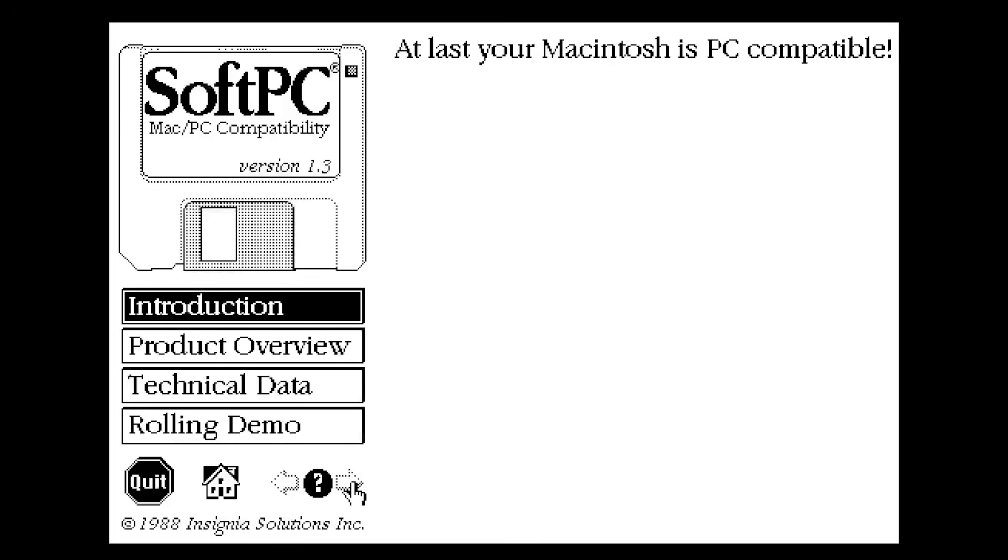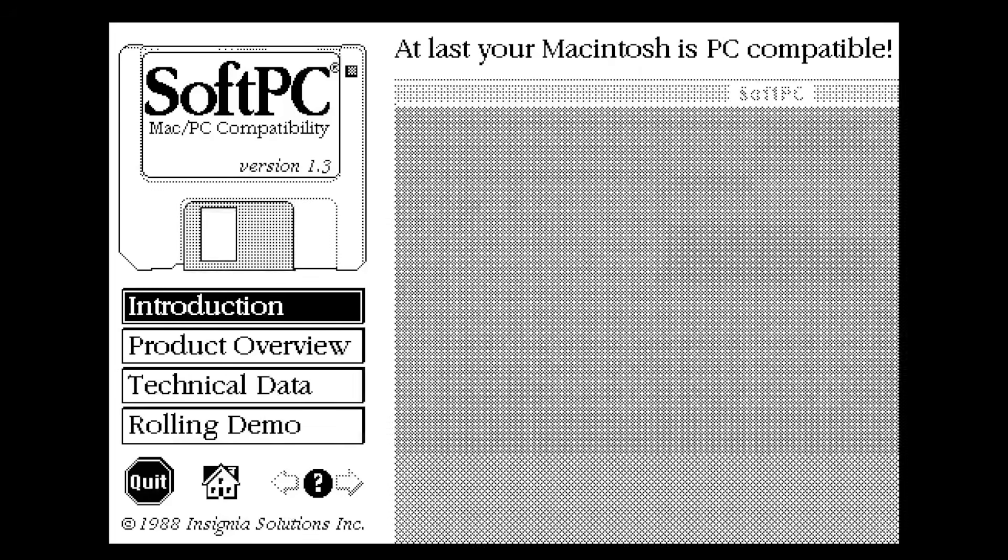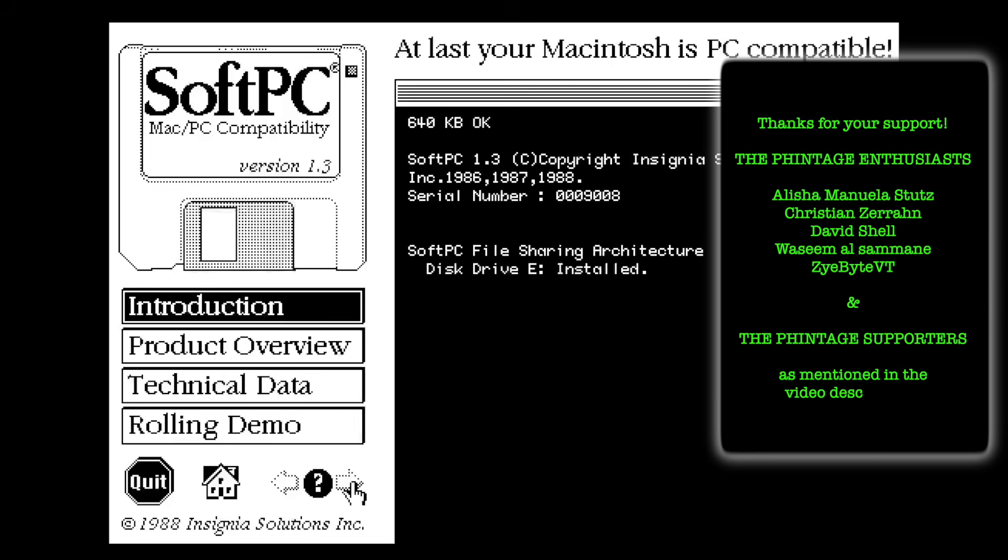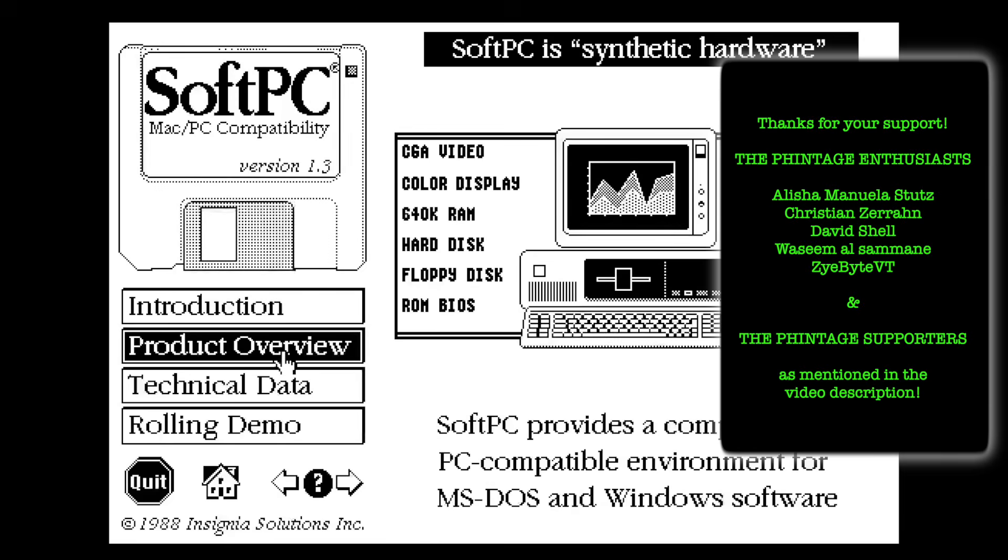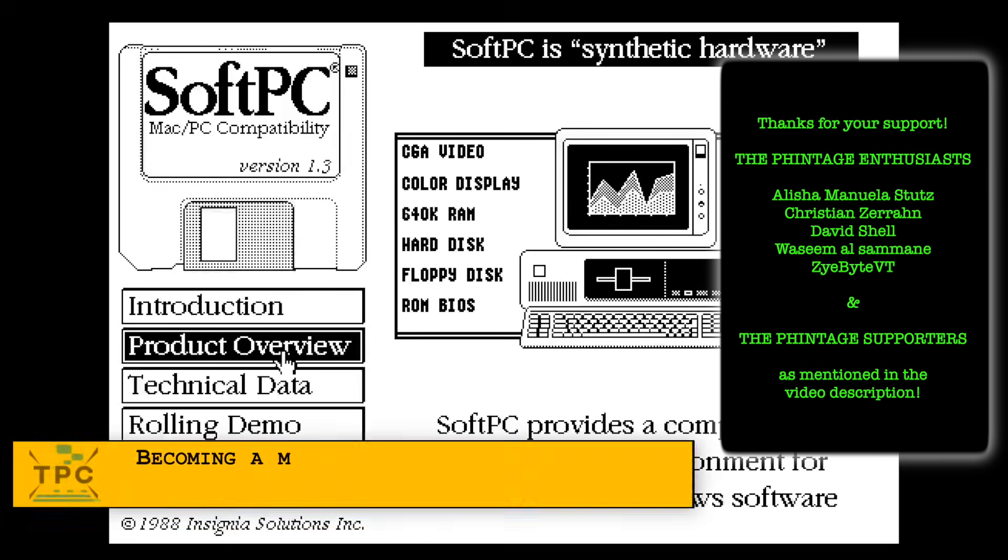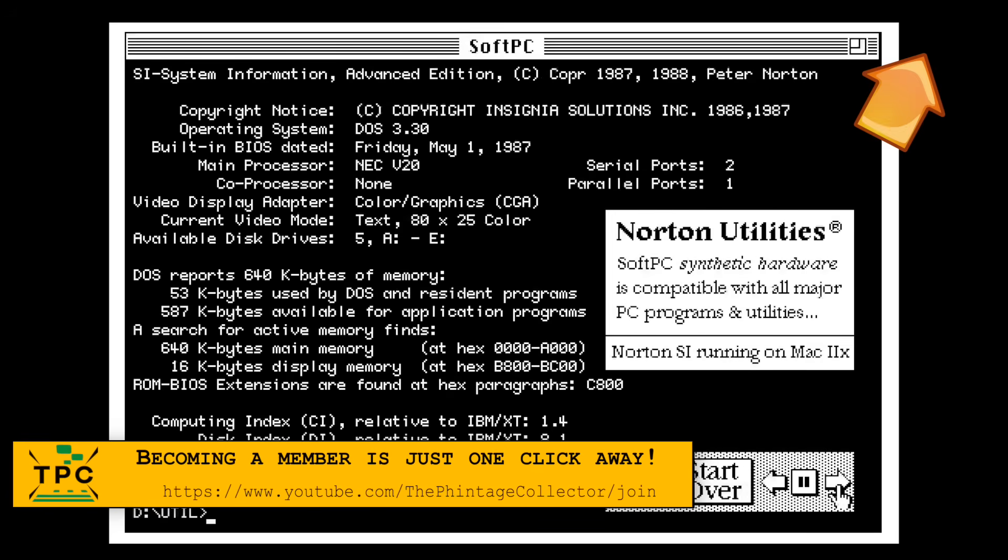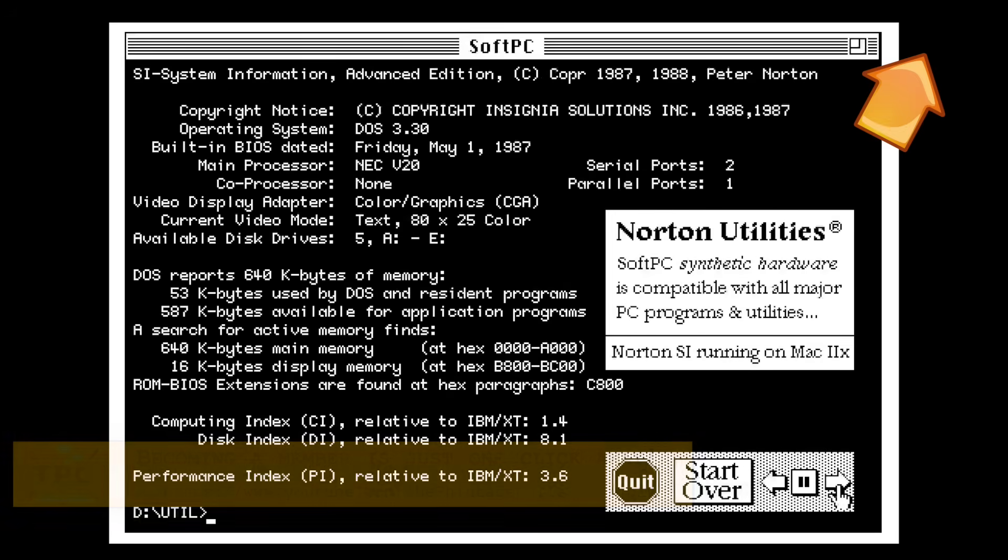Insignia Solutions took a different approach. Instead of bolting hardware onto your system, they went all in on soft emulation of the x86 CPU. It was slower, sure, but often just fast enough to get the job done.